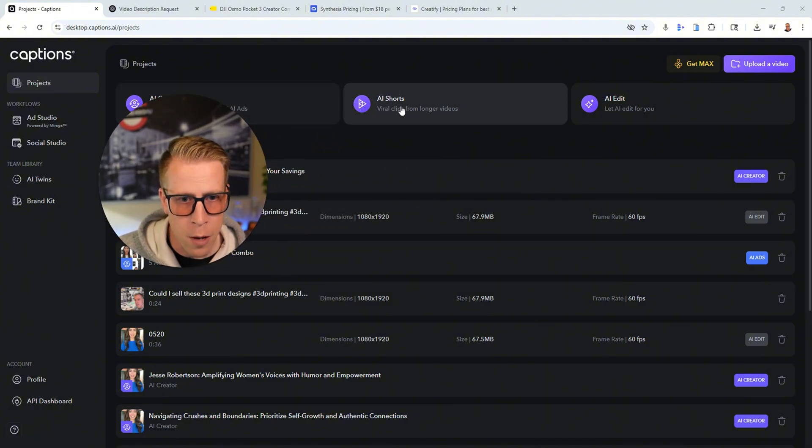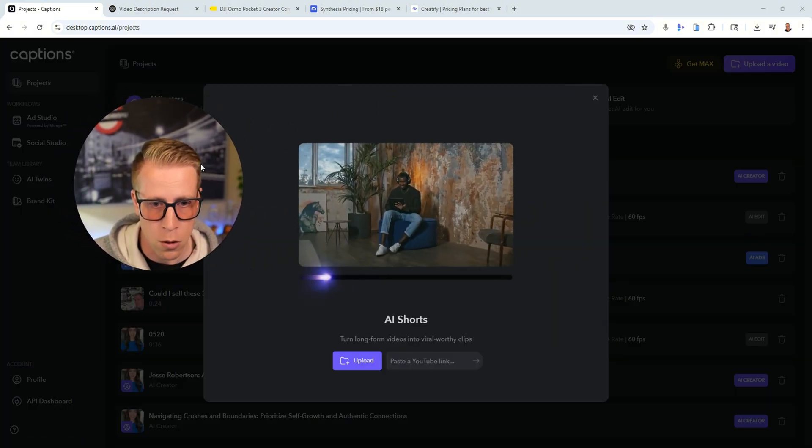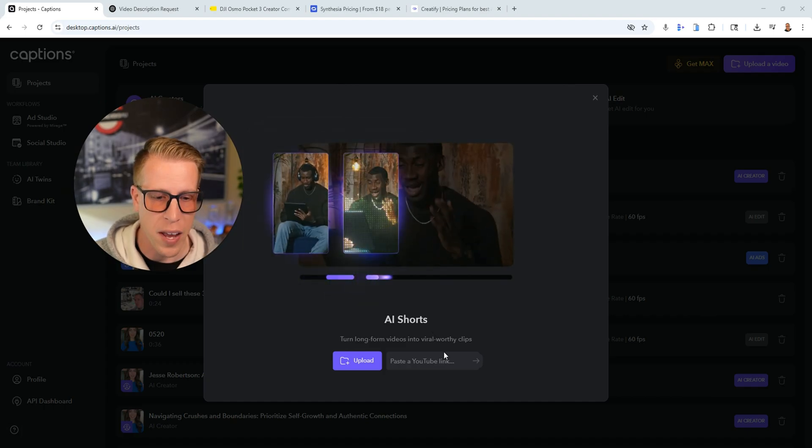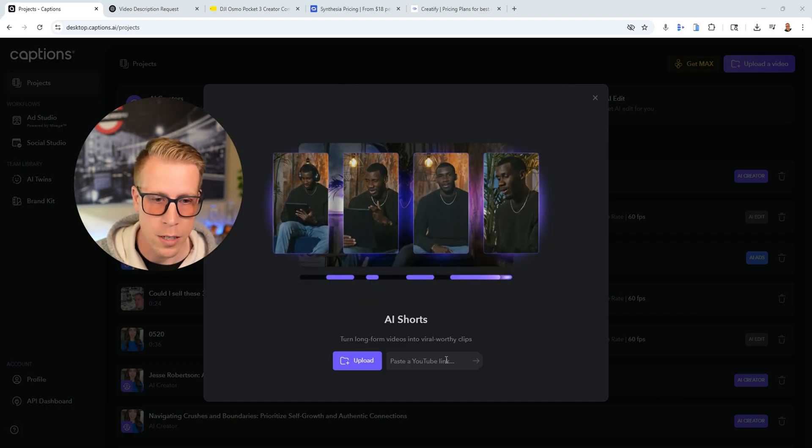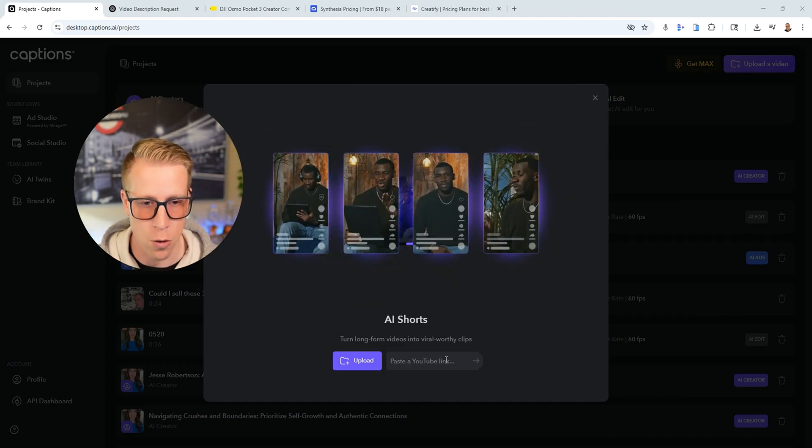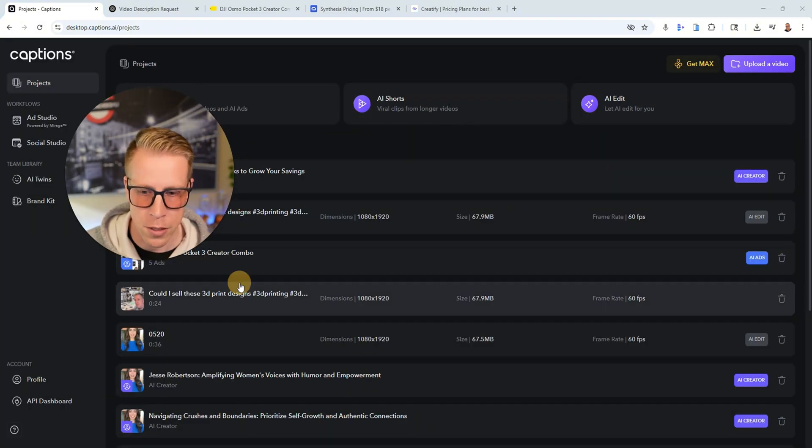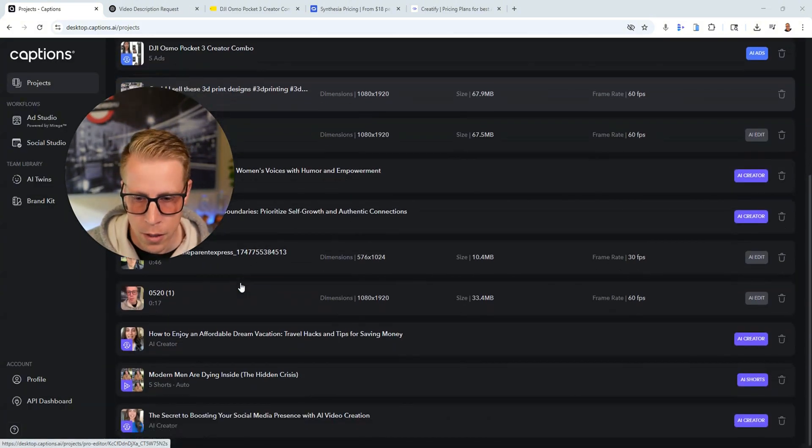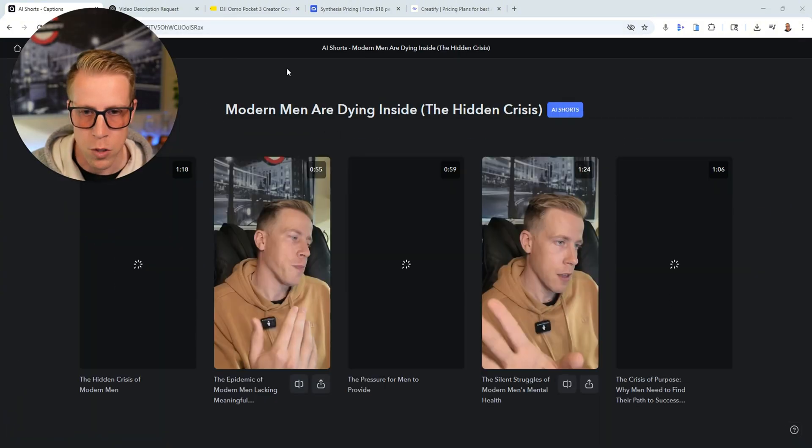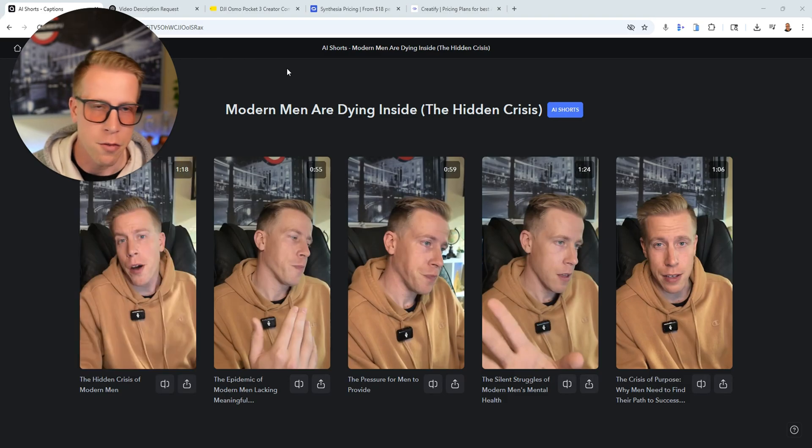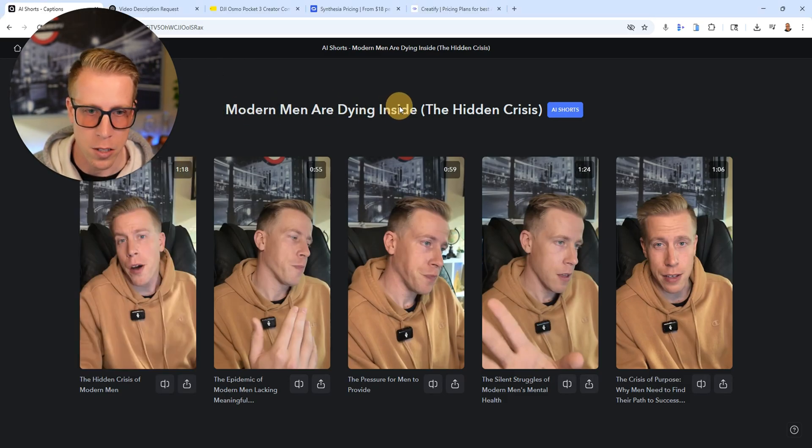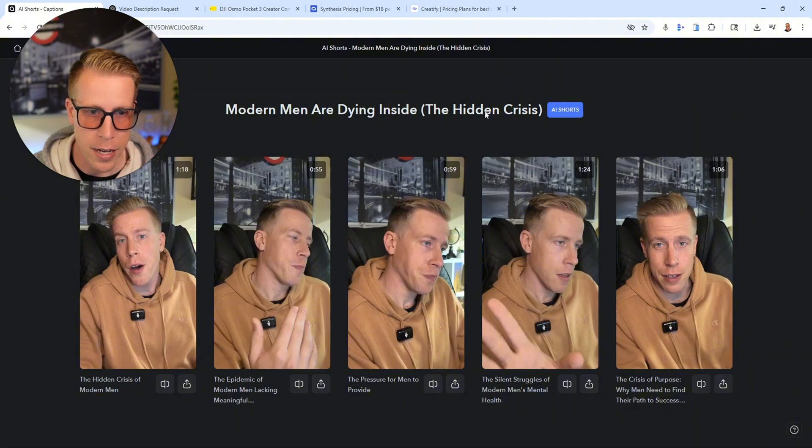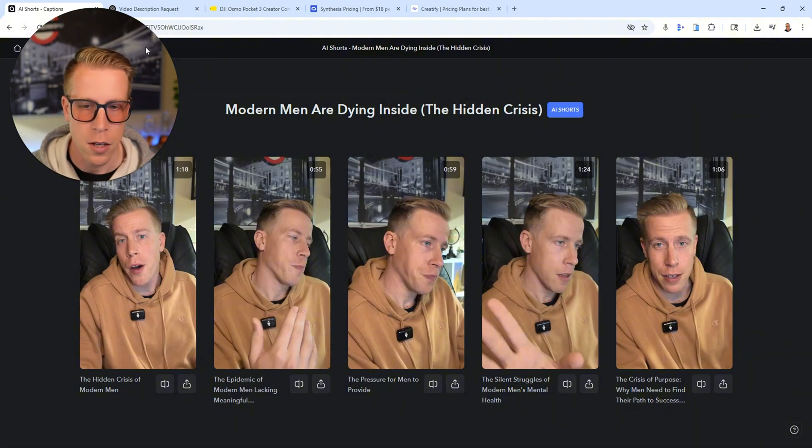And then what it also does is you can paste your link in here to your long form video and it'll turn into short form reels kind of like Opus clip. I'll show you some of the results here. Let's scroll down a little bit. So I gave it a video from one of my YouTube channels titled Modern Men Are Dying Inside The Hidden Crisis. And it was like a 10 minute long video.